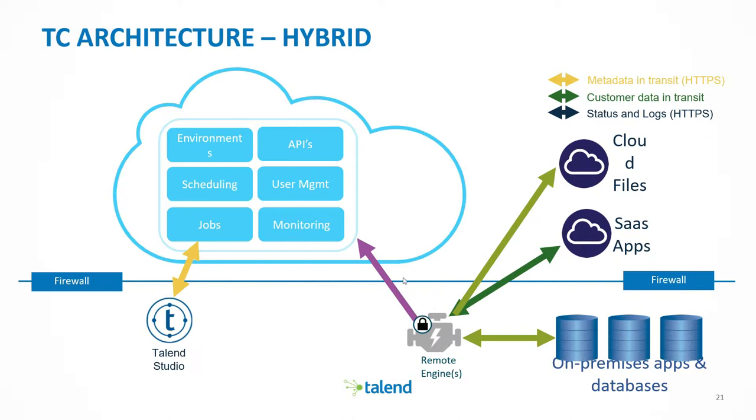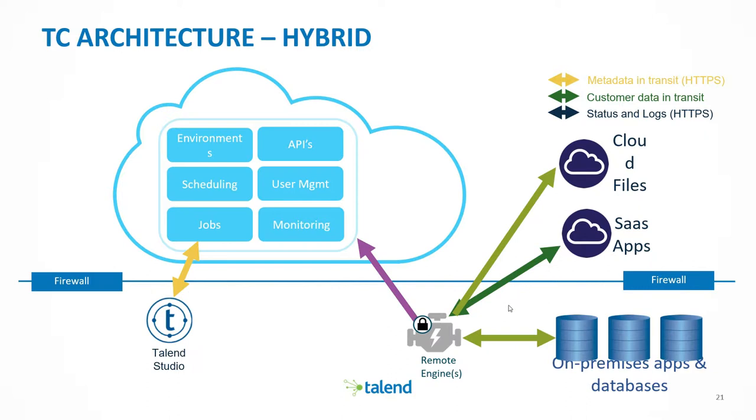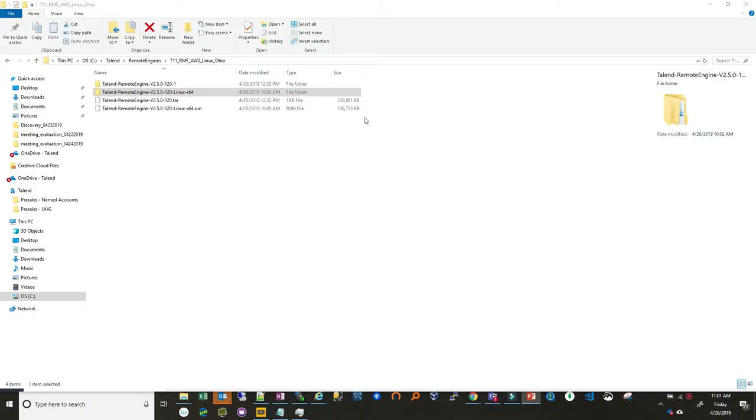So this assumes that you have a license to the Talent Cloud because we're gonna need that to get the keys to pair this so we can actually take jobs on Talent Cloud and run that on the Remote Engine behind the firewall so we can actually talk to on-premise apps and databases. So this is gonna be a quick video and I'm gonna go through really quick and maybe skip some of the steps and really focus on just the Remote Engine path.